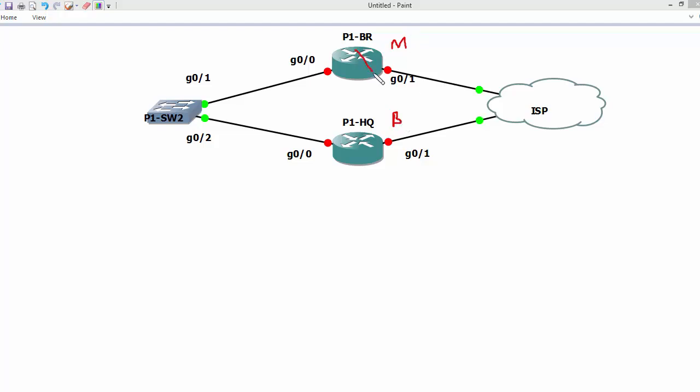If the master goes down, backup may take by default 3 to 4 seconds in order to make this gateway as a master. The same thing is true with HSRP and GLBP.